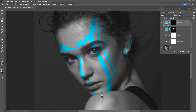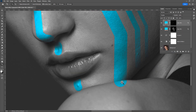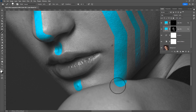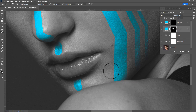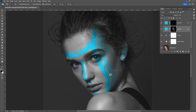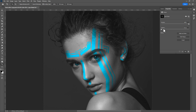Zoom out a little bit and remove the extra paint. Then double-click on the layer mask and increase the feather value.